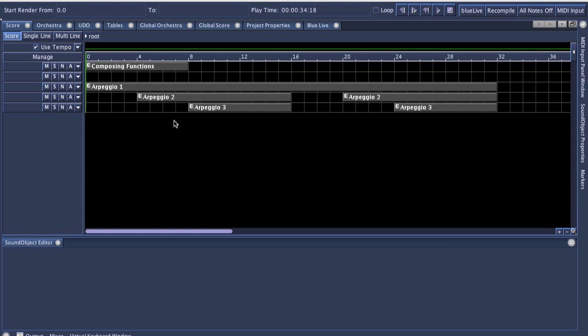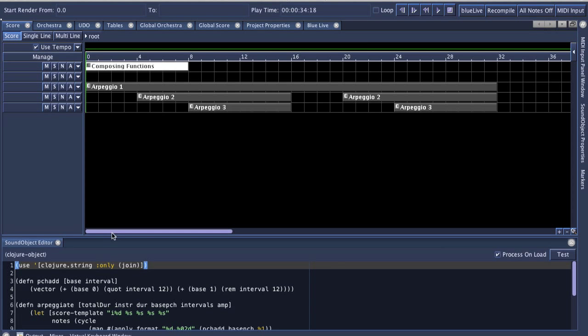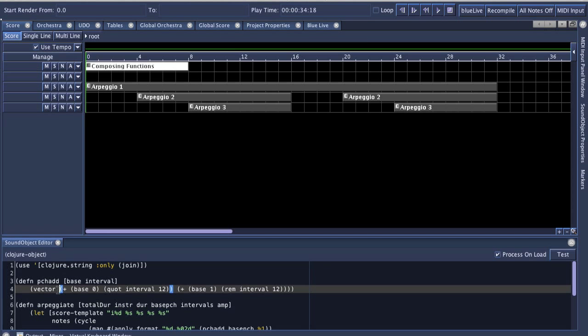The first thing I'd like to show is the new Clojure sound object. Clojure is a Lisp language that's built on top of the Java Virtual Machine, and code for Clojure looks like this, where it's commonly known for having a lot of parentheses.